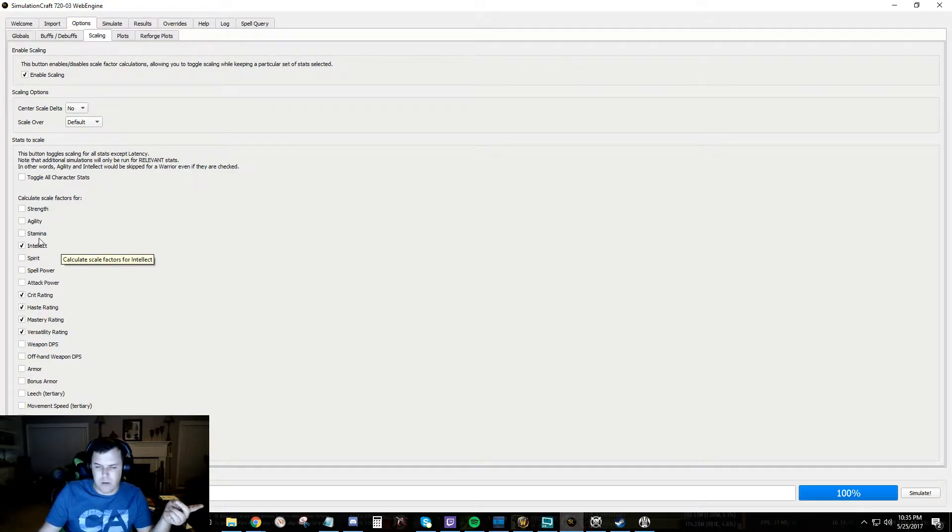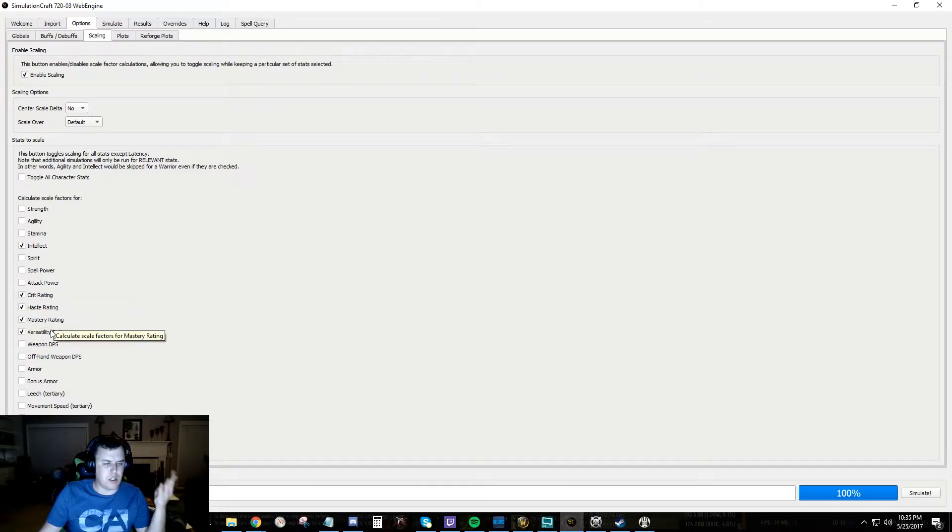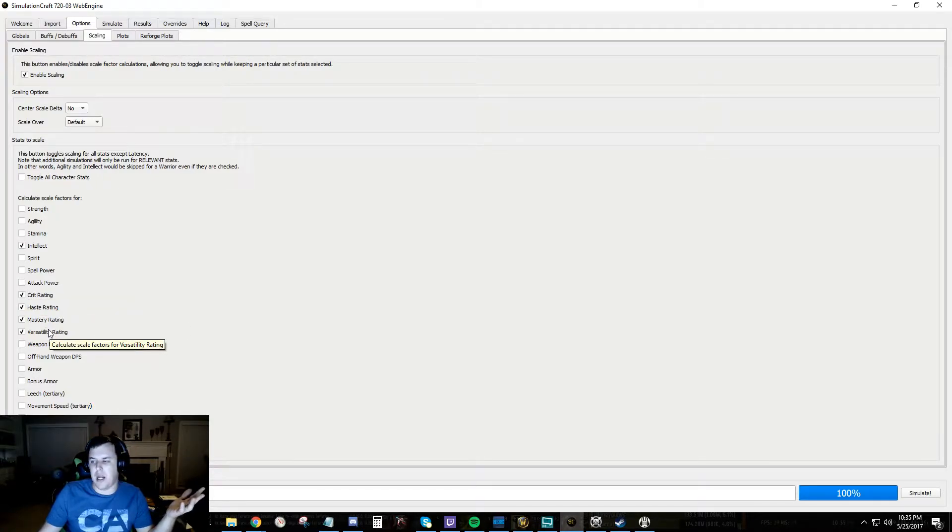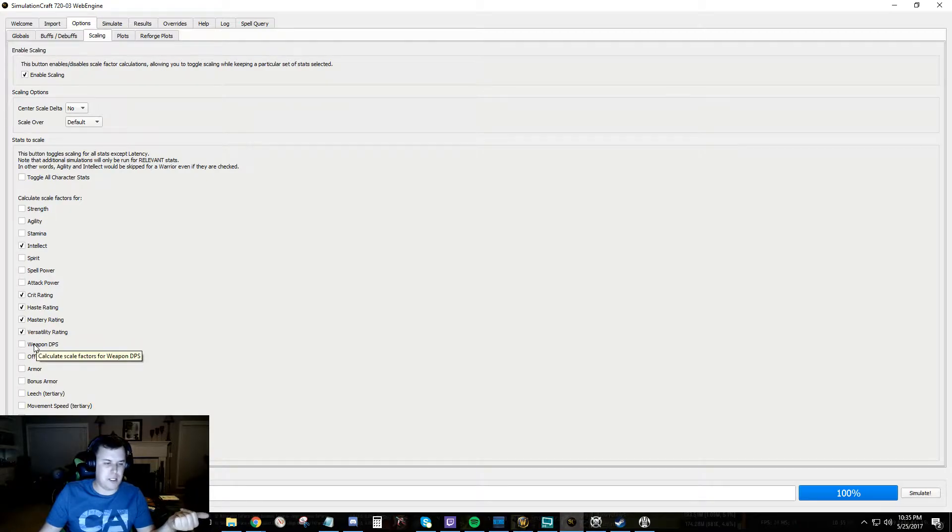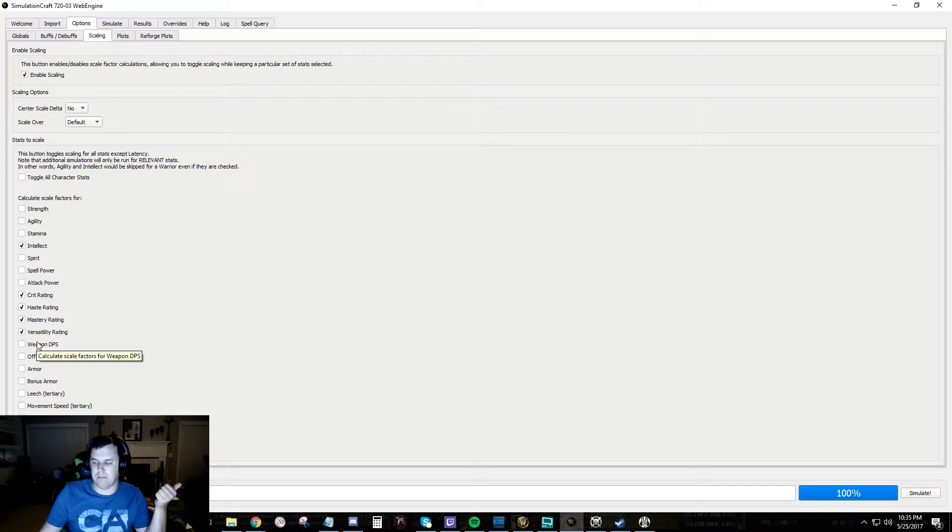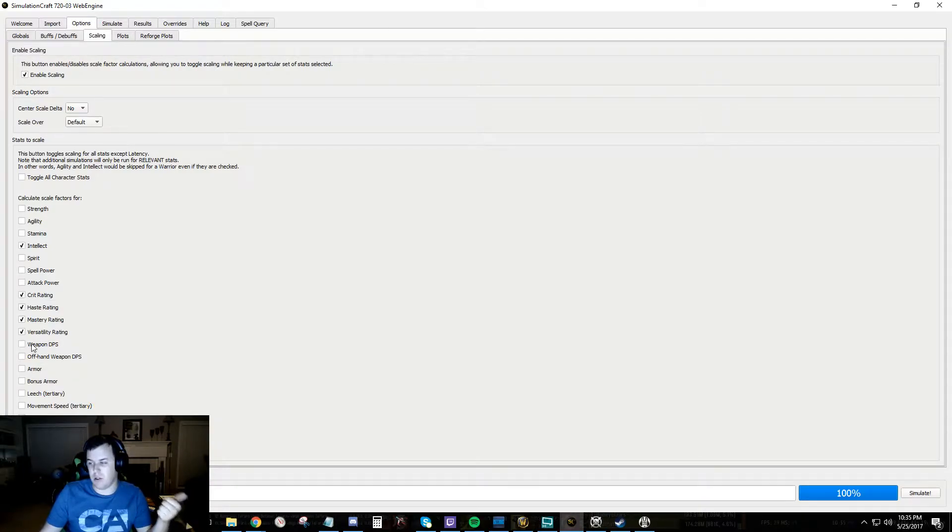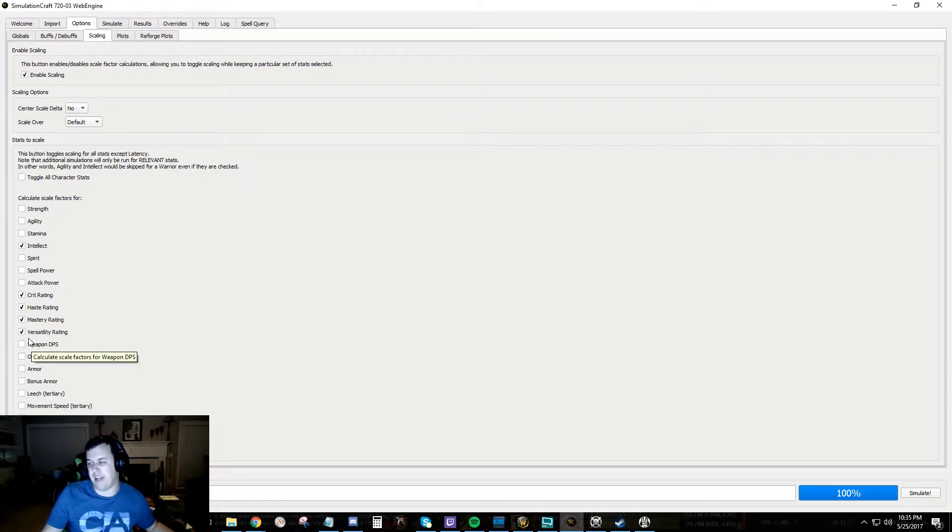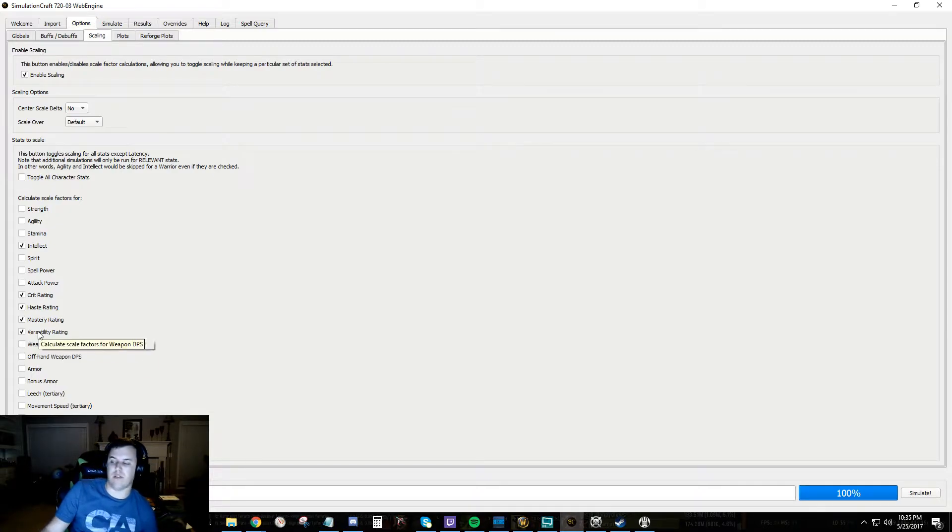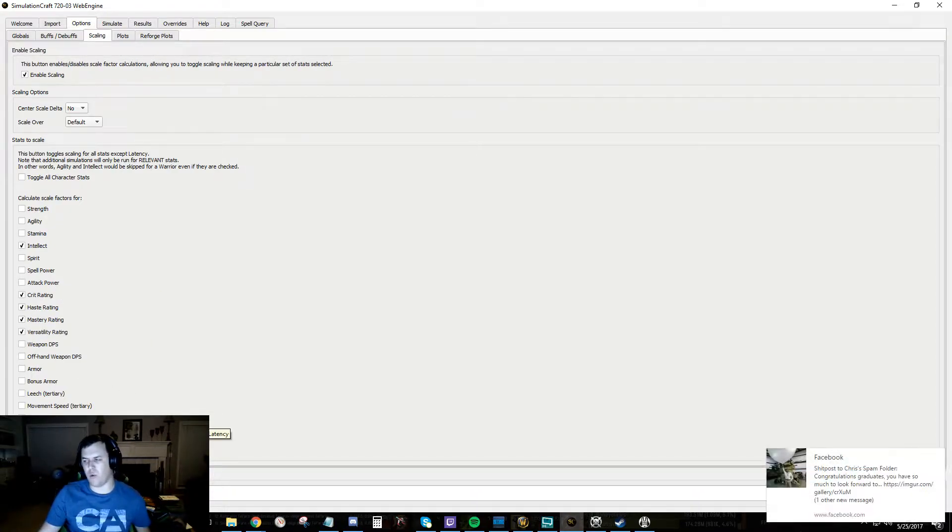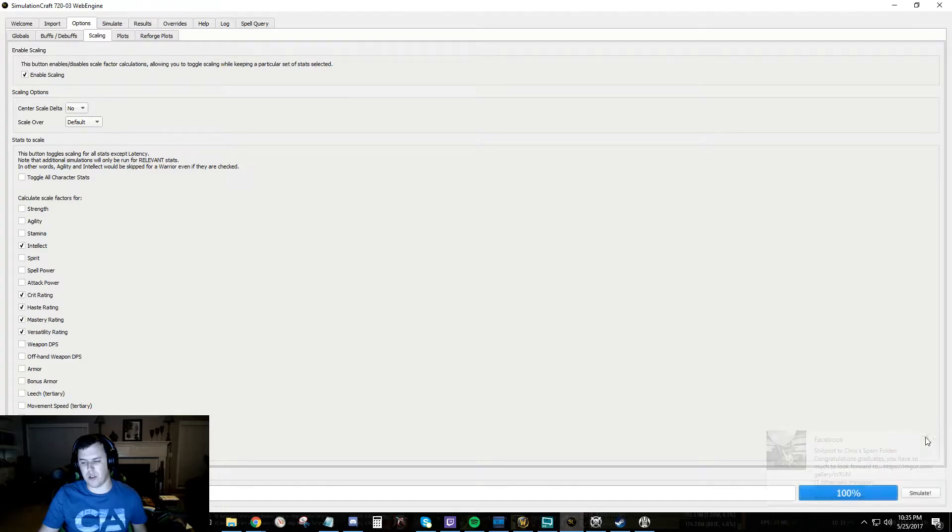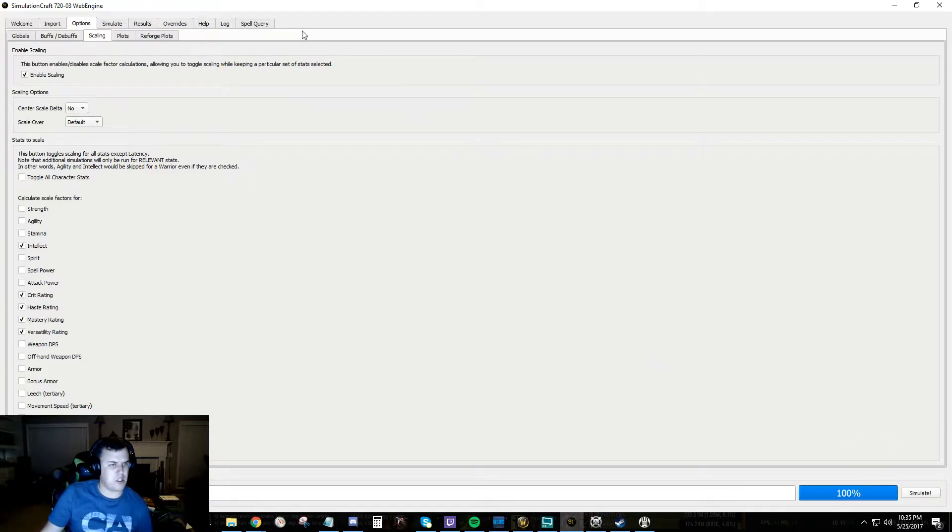You should have intel on there. You should have crit, haste, versatility, and mastery. And you should probably have weapon DPS if you are anything that uses a weapon, so if you're melee or whatever. Especially like things like warriors which get a lot of damage from that.